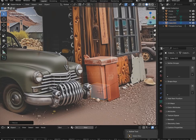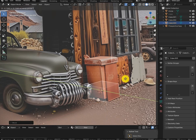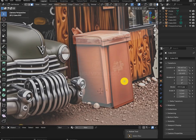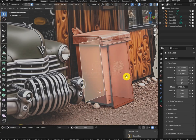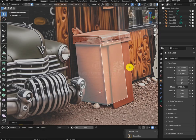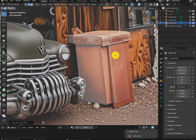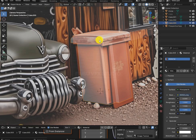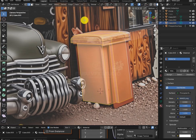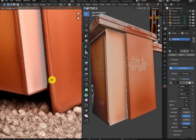Now we will create the dustbin. Simply add a cube, then extrude it on top and start adding small details. Then add texture and fix the UVs using the same method we did earlier.